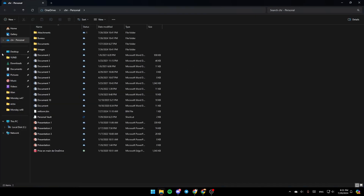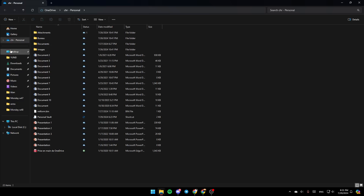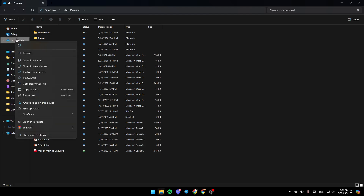Here on the left you're going to find all of the sections. Right here you're going to find home, gallery, OneDrive and so on. Click on OneDrive and then right click on it. As you can see, you're going to find the option to copy it, expand, open a new tab, open a new window and so on.